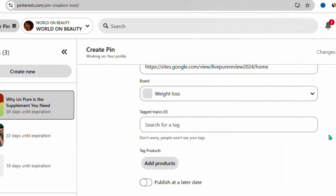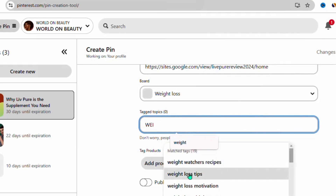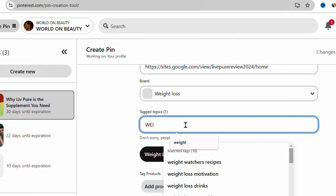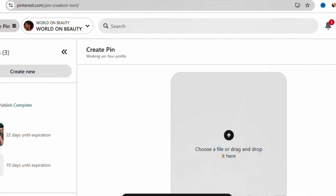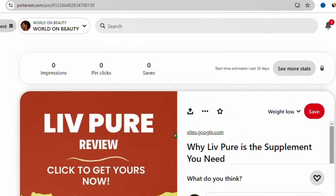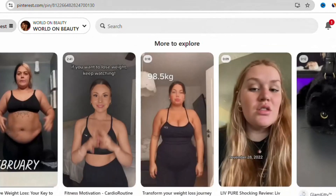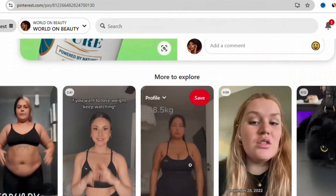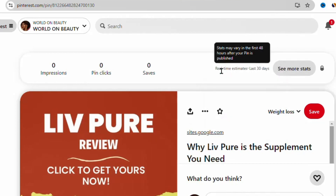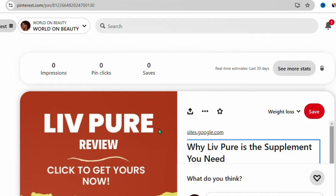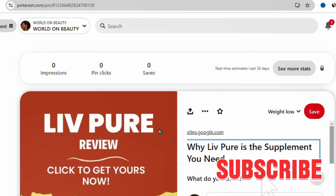Add relevant tags — type 'weight loss' and you'll see suggestions like 'weight loss tips,' 'weight loss supplements,' 'weight loss drinks.' Select them and then click 'Publish.' Your pin is now live and looking great. Create more pins like this every day just as other Pinterest affiliate marketers do. Within a few days you'll start seeing impressions, pin clicks, and saves. People will start buying through your links and you'll see earnings in your ClickBank affiliate dashboard.